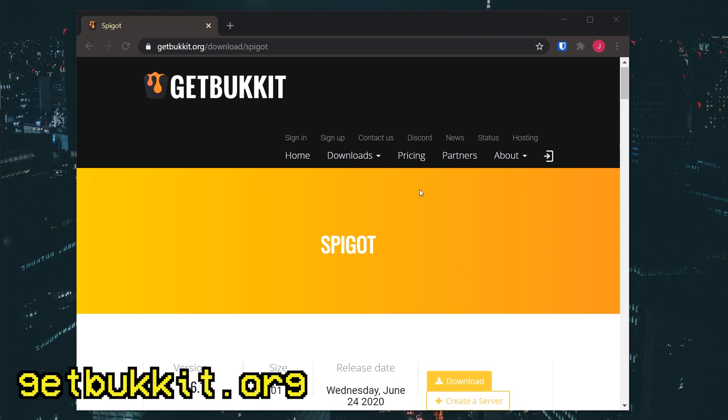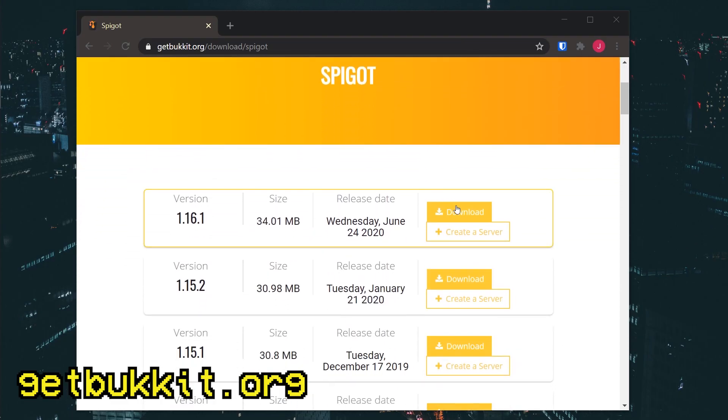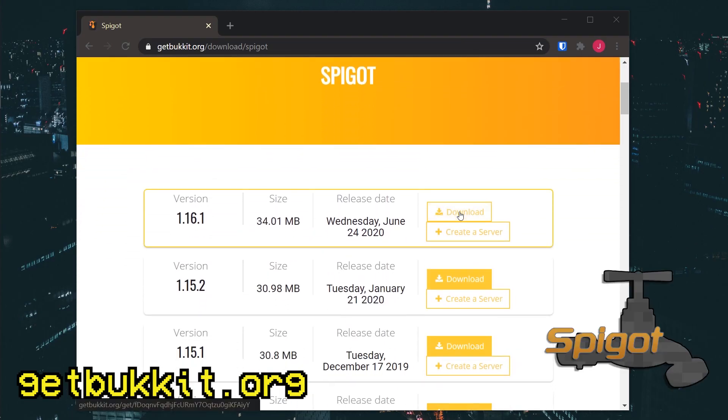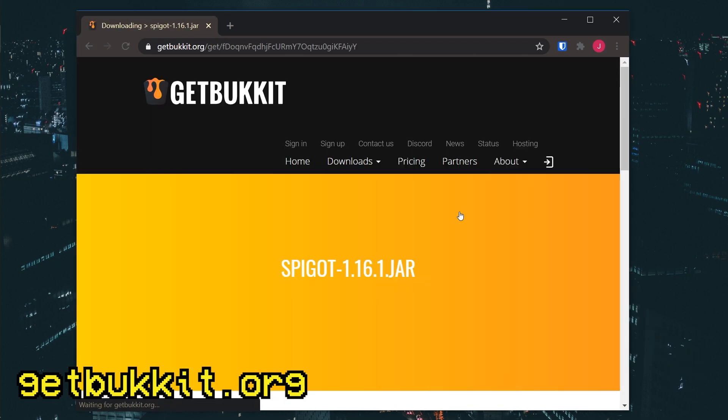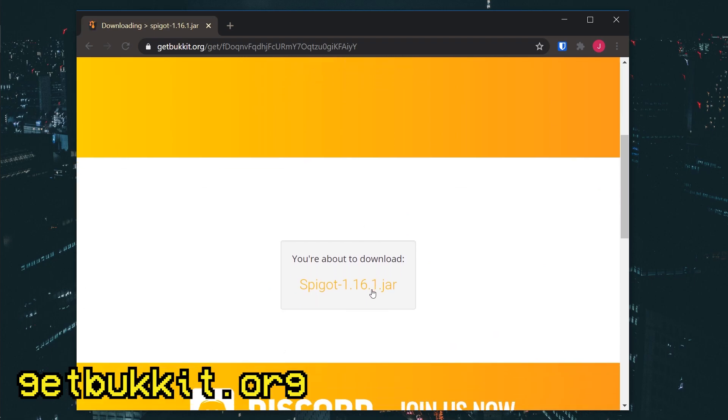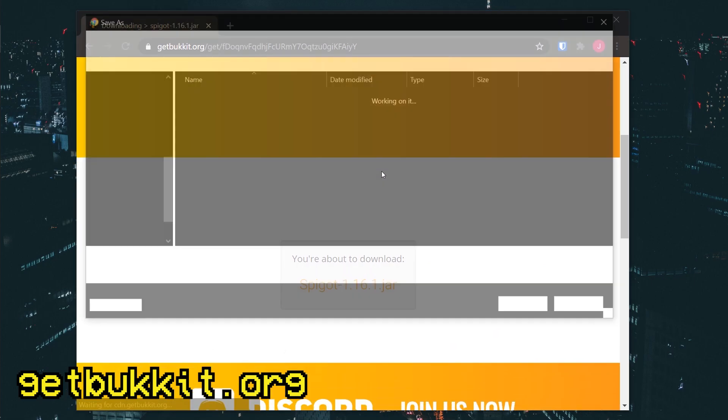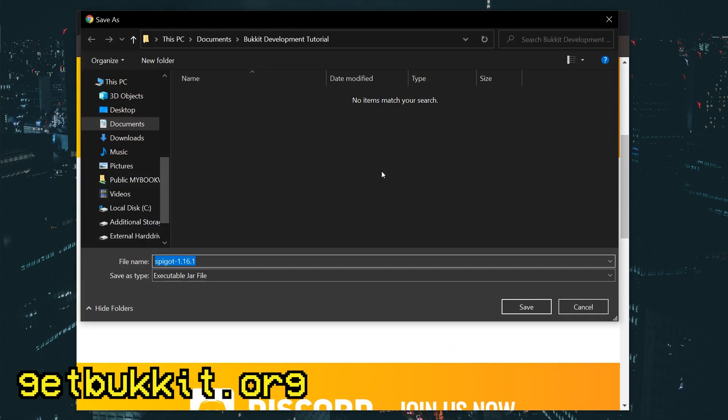To do that, we'll need to download Spigot, which is a Java program that lets us run Minecraft servers and create plugins. I've linked this website in the description. For this tutorial, we'll be using 1.16.1.